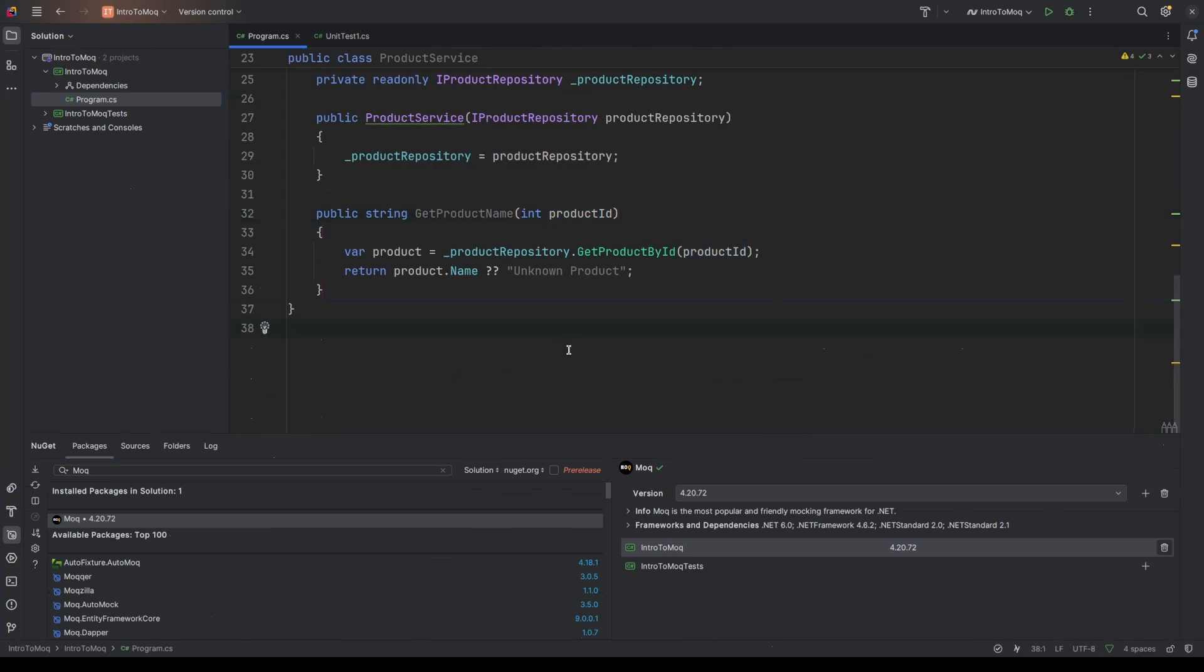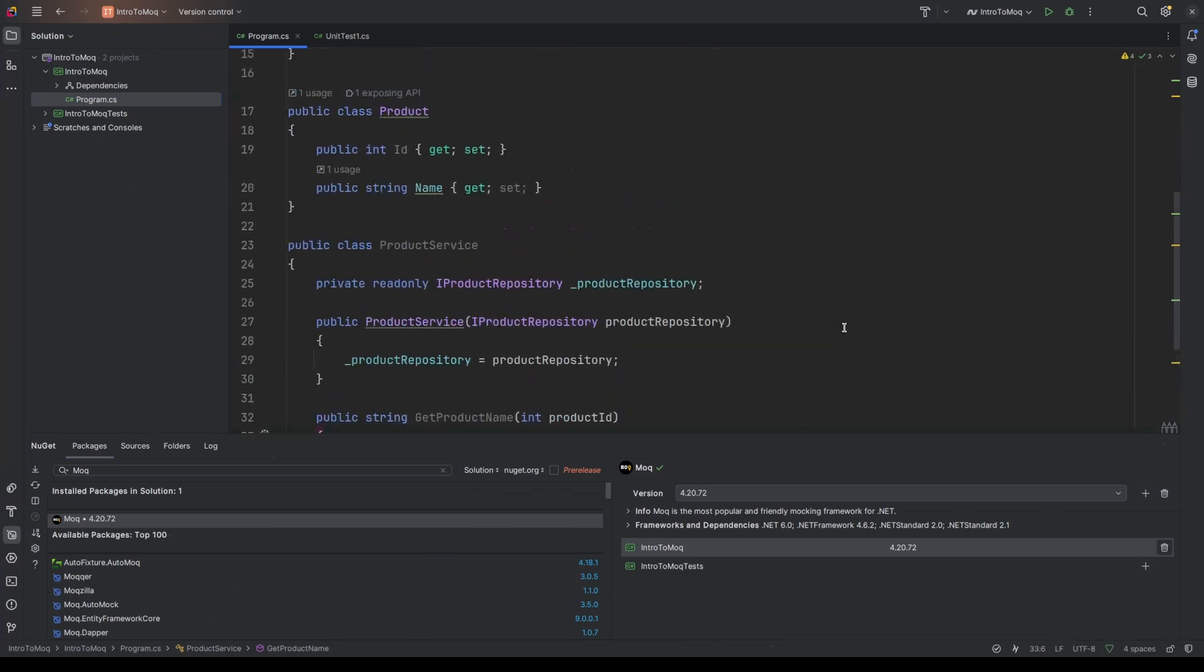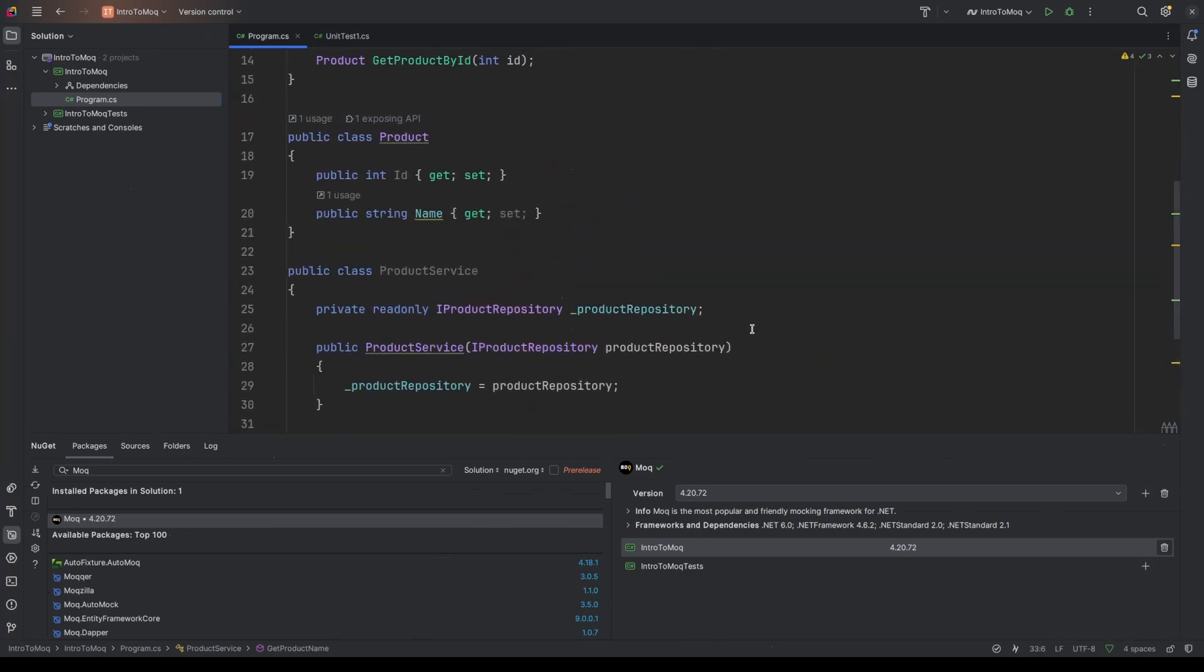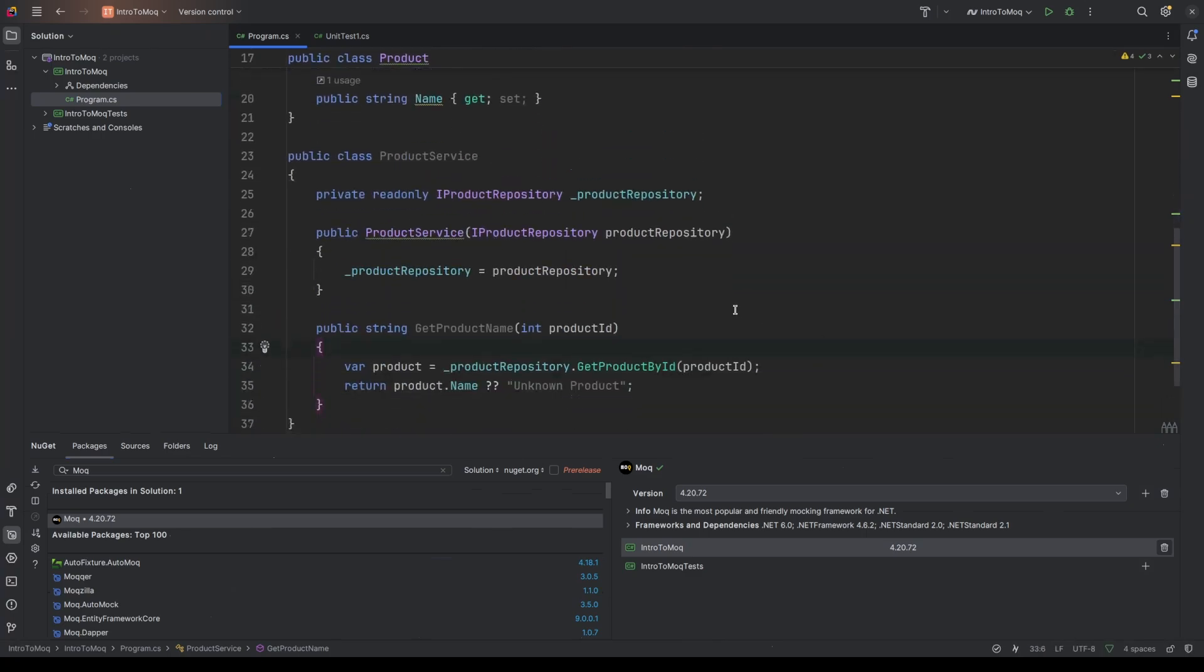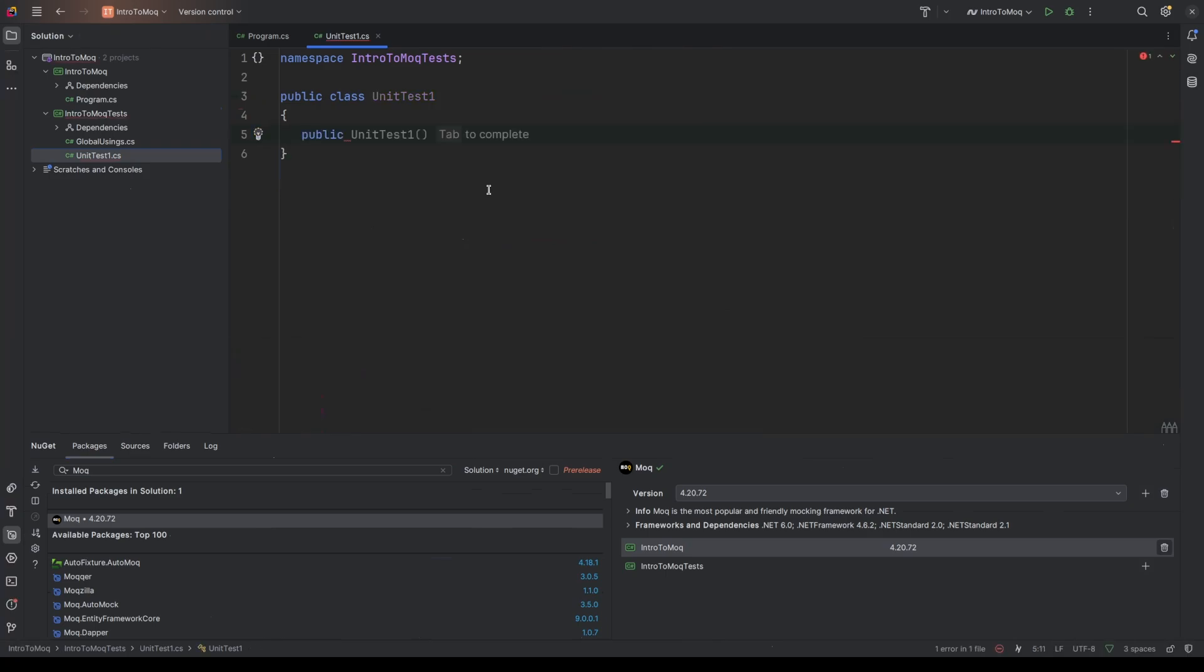And we're going to write a unit test for the GetProductName method on the product service. And we're going to use Moq for this to mock an IProductRepository. So if you think about an Entity Framework project, for example, projects that typically use repository patterns, they tend to have an abstraction layer above the database. That's what this product repository would be. We don't want to implement a database for our unit testing. We just want to be able to get some sample data, and we're going to use Moq for that. So over in our unit test, I'm going to get rid of this template test.